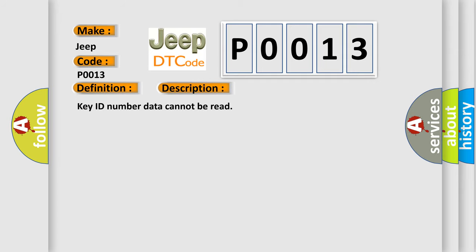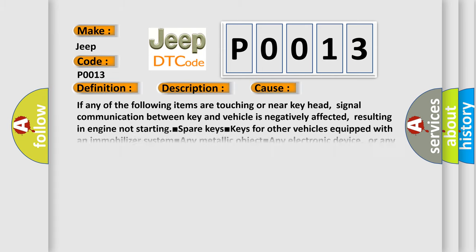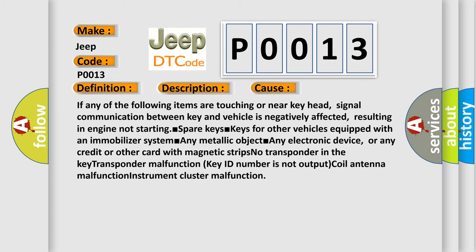This diagnostic error occurs most often in these cases: If any of the following items are touching or near key head, signal communication between key and vehicle is negatively affected, resulting in engine not starting. Spare keys, keys for other vehicles equipped with an immobilizer system, any metallic object.